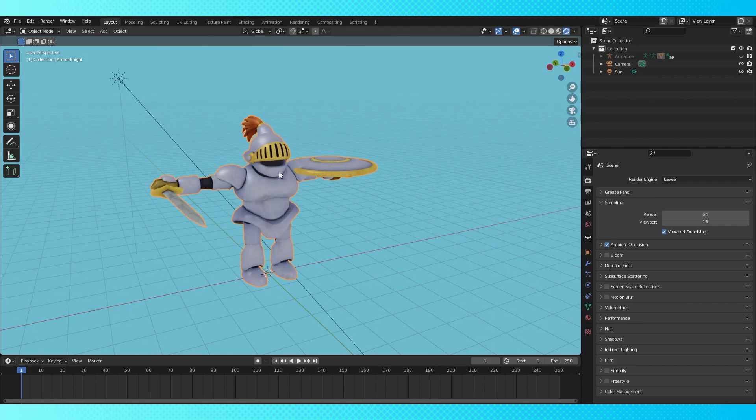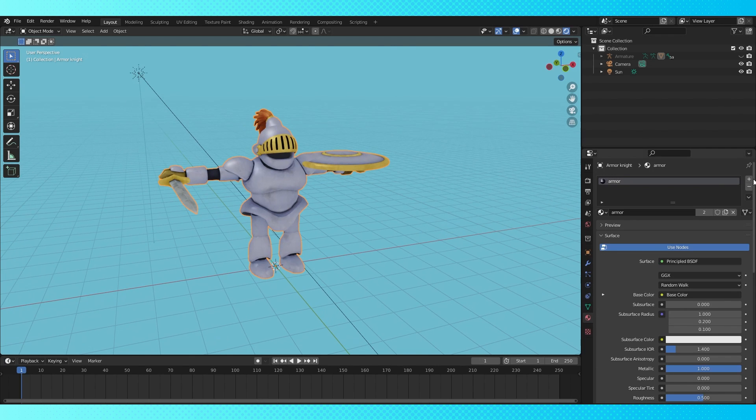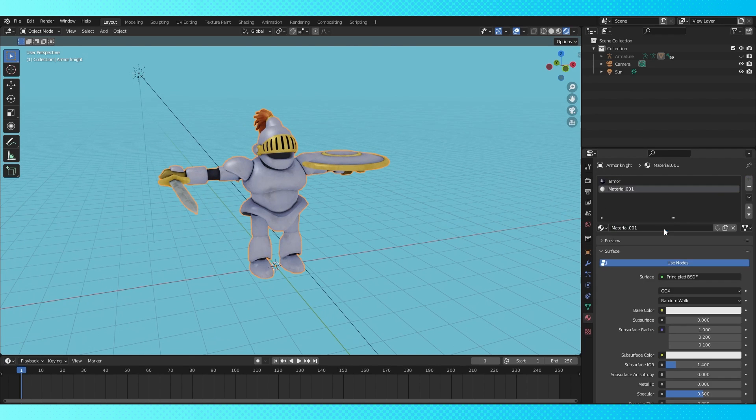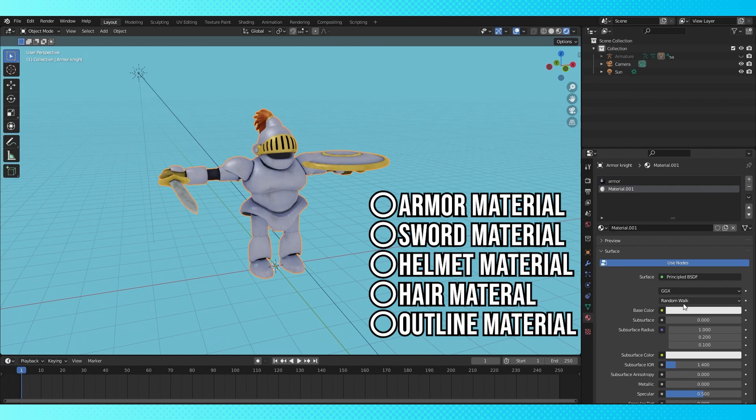First step, add the outline material to your object. In the Material tab, click this plus sign to add a new material slot, then click New here. If you plan on only having one material for your outline, it doesn't matter how many materials are on your object already. Just make sure you have it in the last material slot.